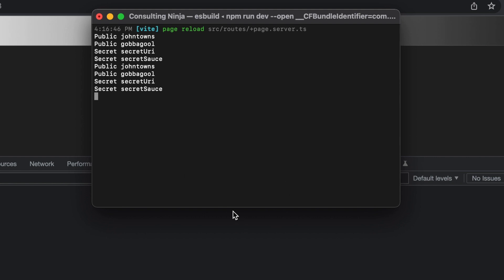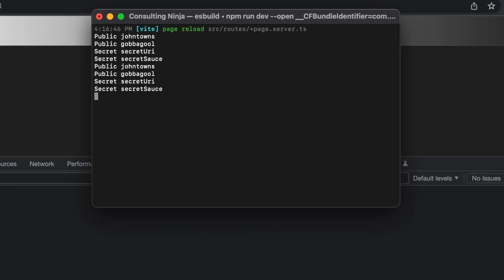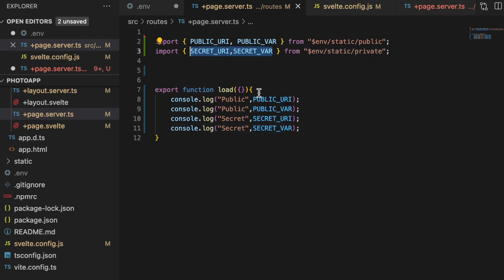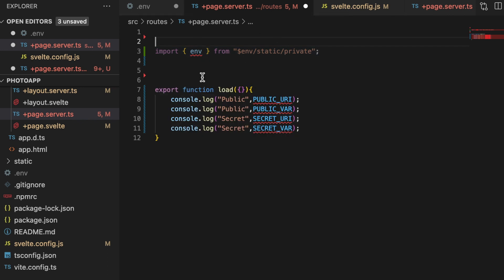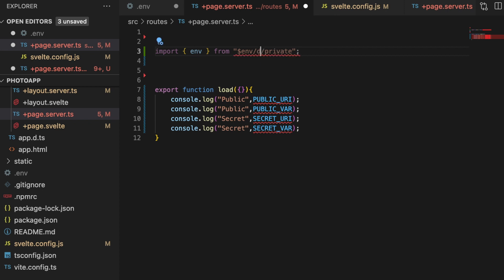So that is how we print these off. Now the other thing to keep in mind is that these are the static versions. If you wanted to access the dynamic versions, you would import env from either dynamic env dynamic, dynamic private or dynamic public, your choice depending on what you need.